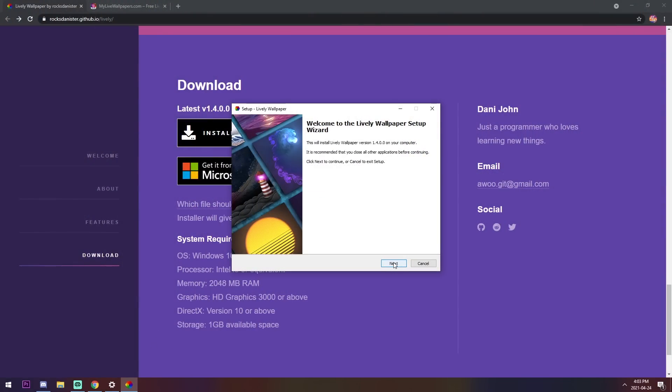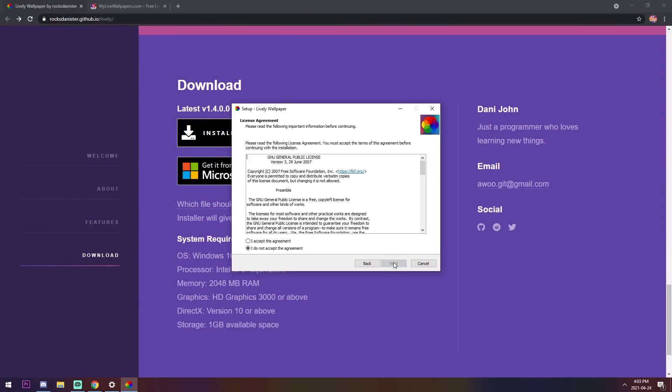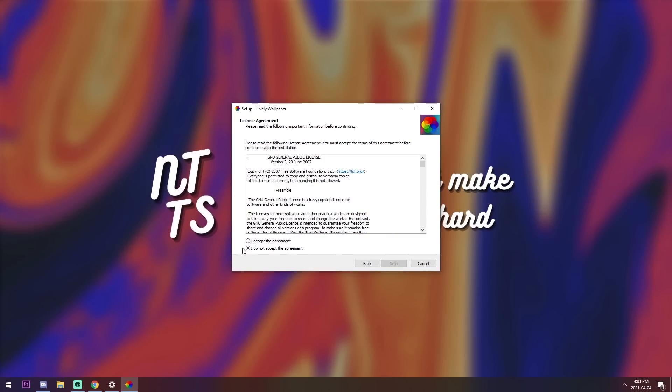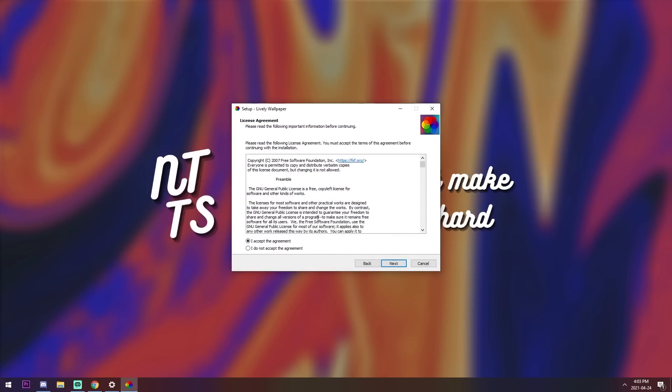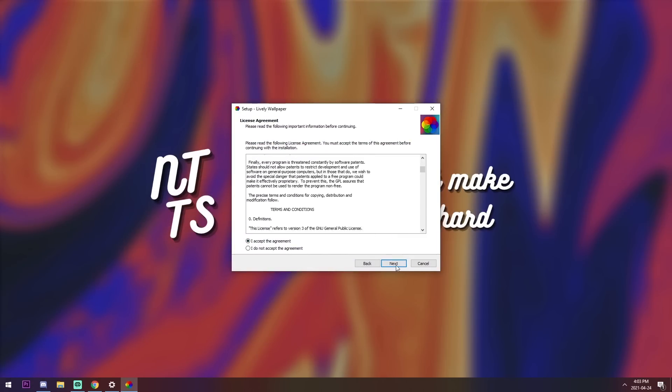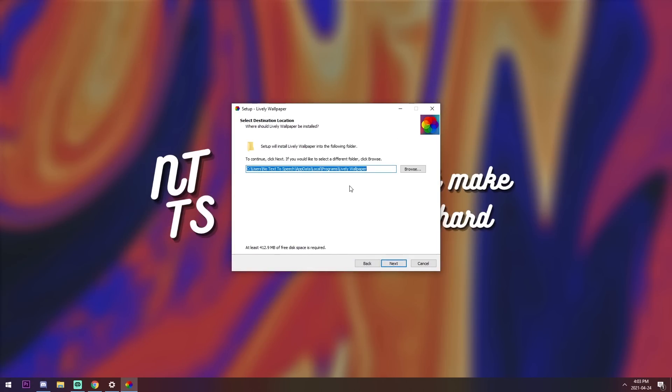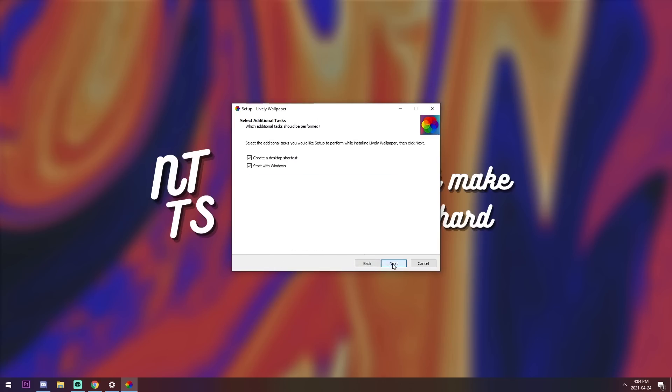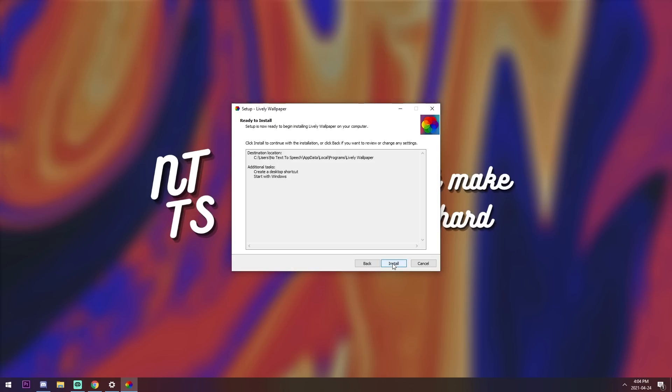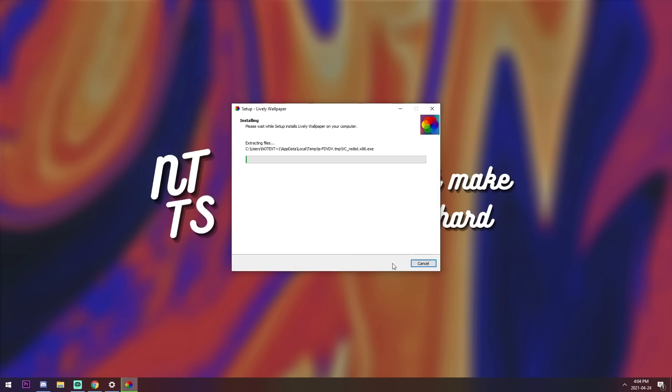Continuing on, press next on the installer and you want to accept the agreement. You can read this if you want. I totally read it. Once again, just keep in mind that this takes 412 megabytes of free disk space, which is quite a bit. So if you have a really crappy SSD or hard drive with no more space, maybe avoid this one.